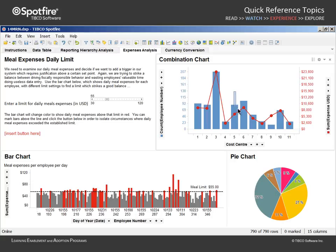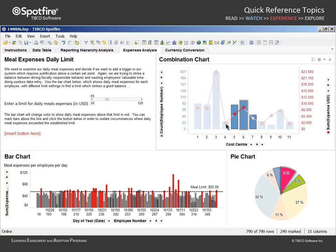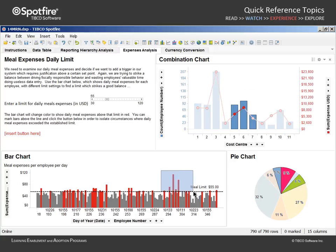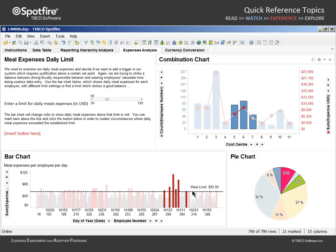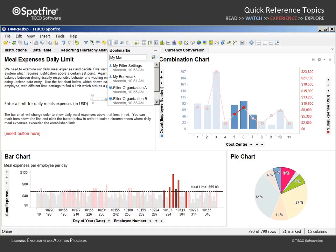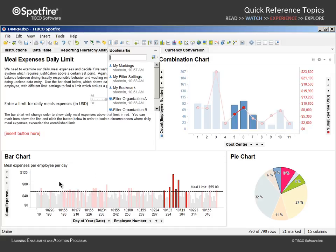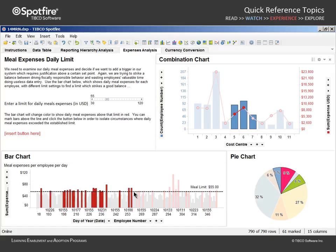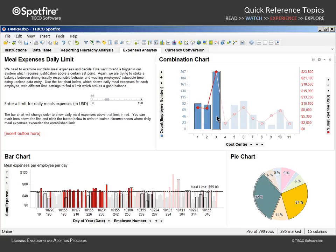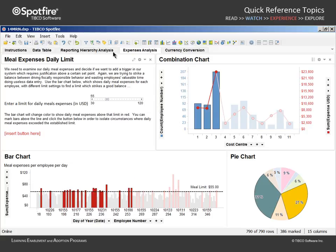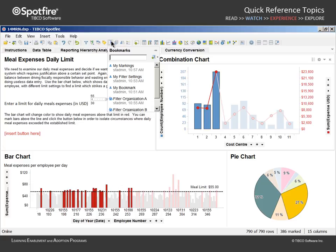The combination chart and the pie chart both use marking A while the bar chart uses marking B. If both markings are employed to indicate data of interest, we can capture a bookmark titled My Markings and Add Bookmark Special where only the Markings aspect is captured.